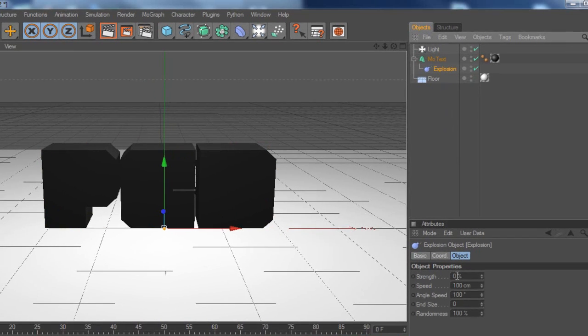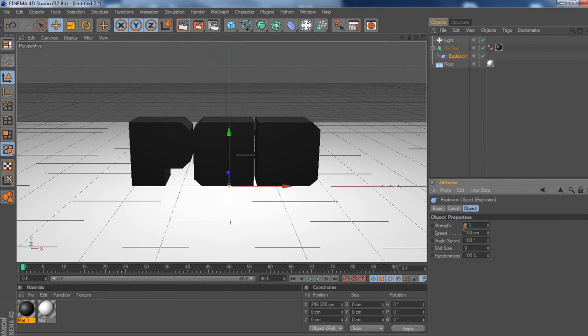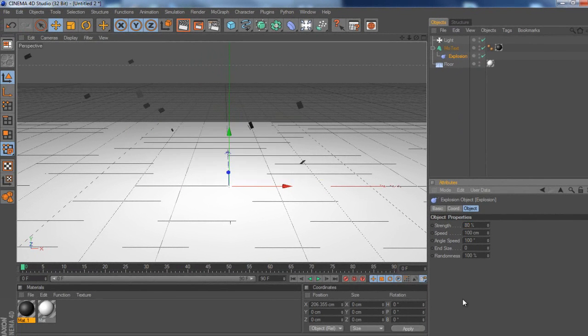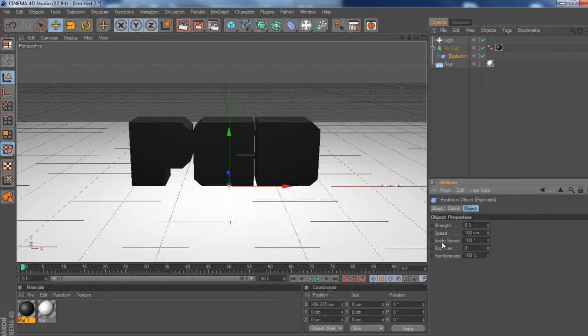So on the strength, if I just put this up to say 80, as you can see it's all broken up into little pieces. So I put it back down to 0, what we're going to have to do now is work backwards.